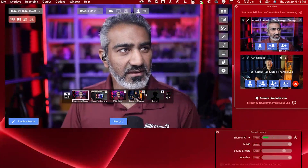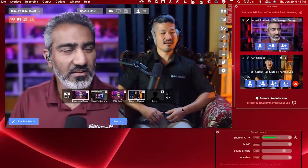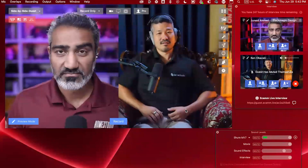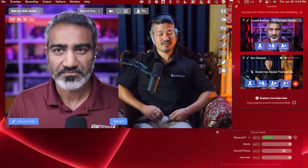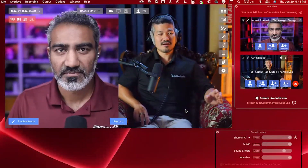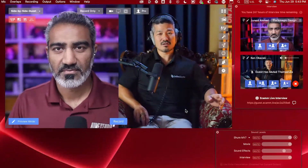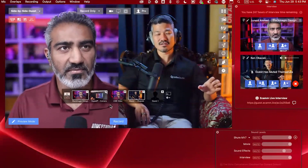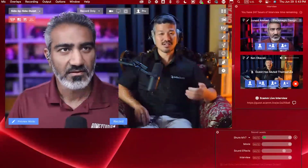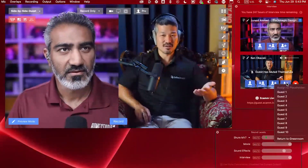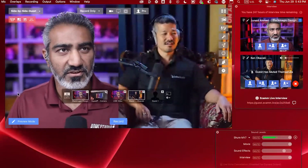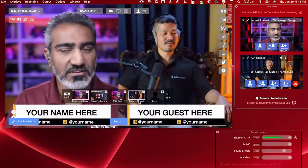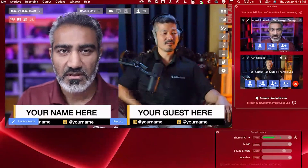Let's go back and bring on Ken. That's the power of Ecamm Live for interviews. Now let's go back to the default and bring those titles back up — a lot of people will be curious how to actually edit those titles so they match your name and the guest's name.